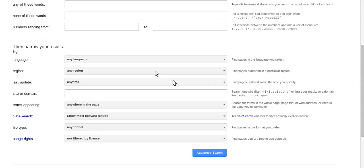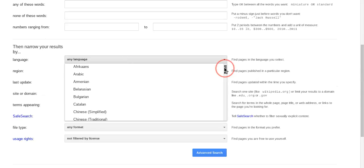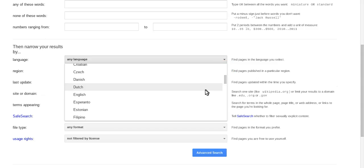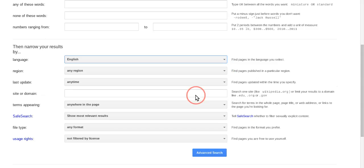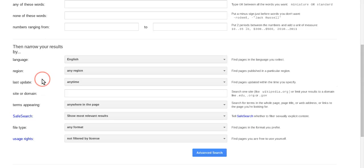For language, I'm going to choose English because I think I would like results in English and I think that would be helpful. Any region, so this allows you to choose any country from around the world. So maybe you want to know about recycling in Europe, you could choose a European country. I'm going to leave it at any region.